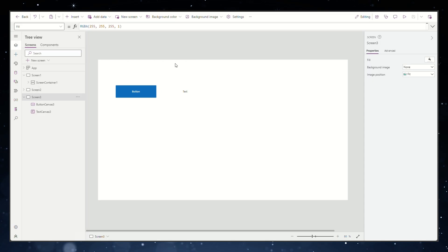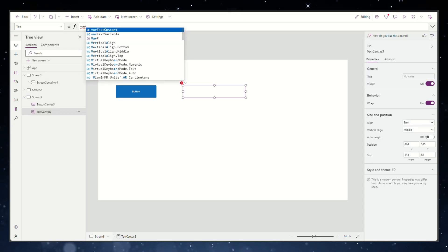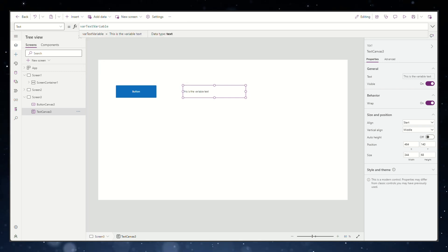We need to change the text property in our text field to show the defined variable. Just type in the name of the variable we've made.